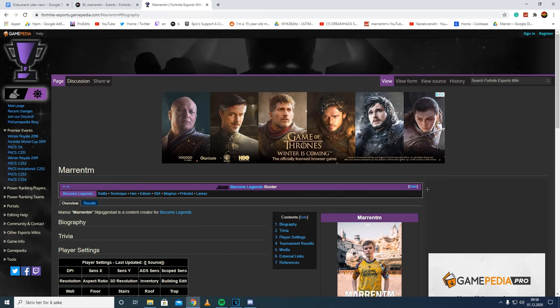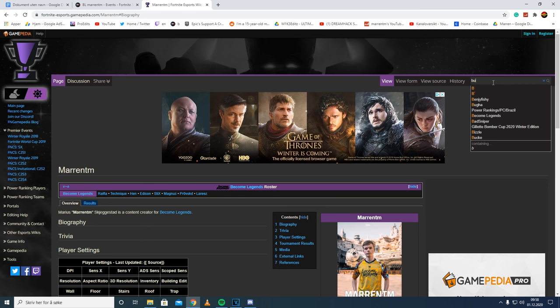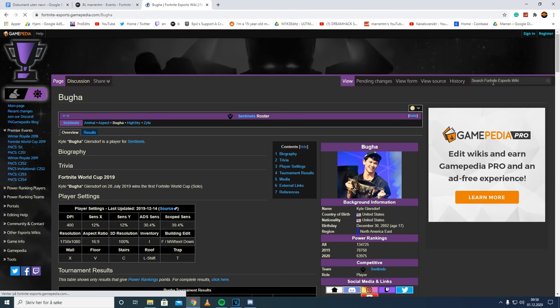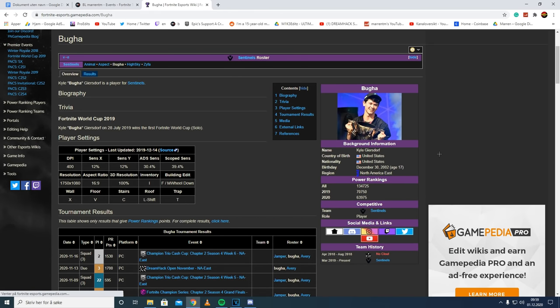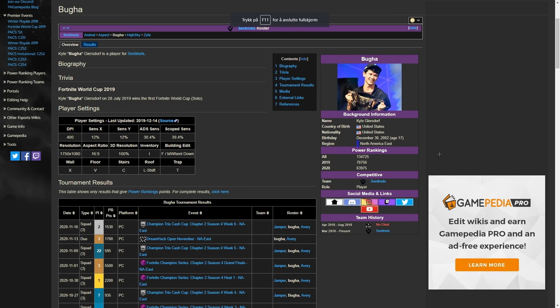So let's for instance search up Bugha on this website. Let's see how much PR he has. Bugha has 63,975 PR this year, which is incredible, and this website is so good to understand how good your duo or potential duo actually is.